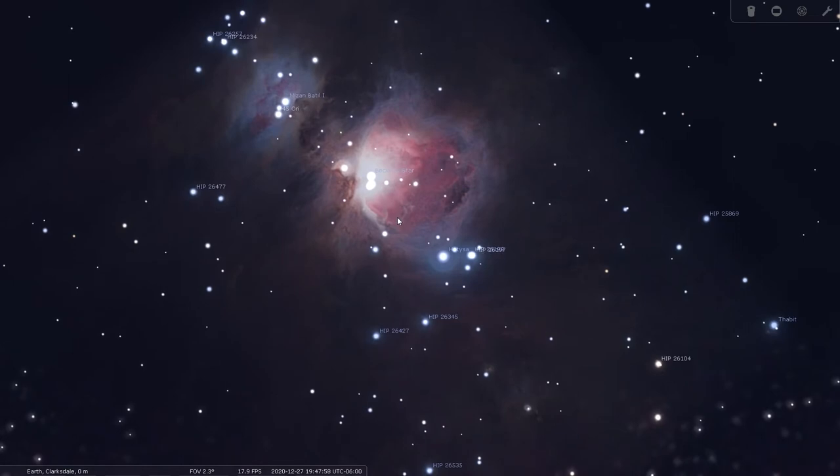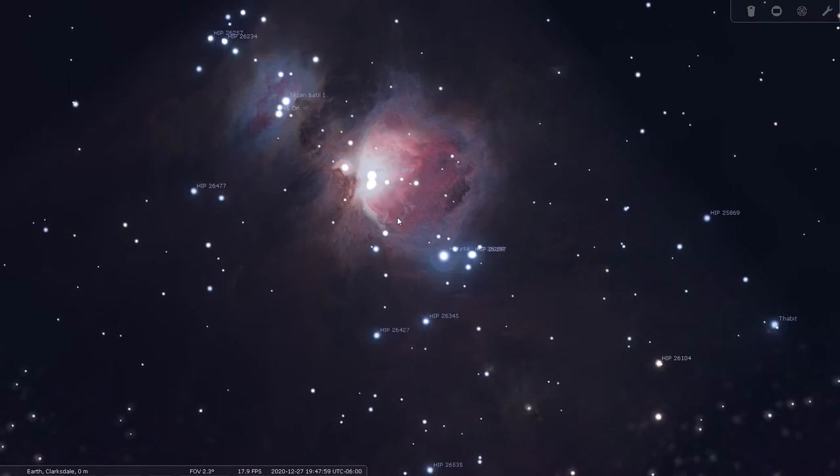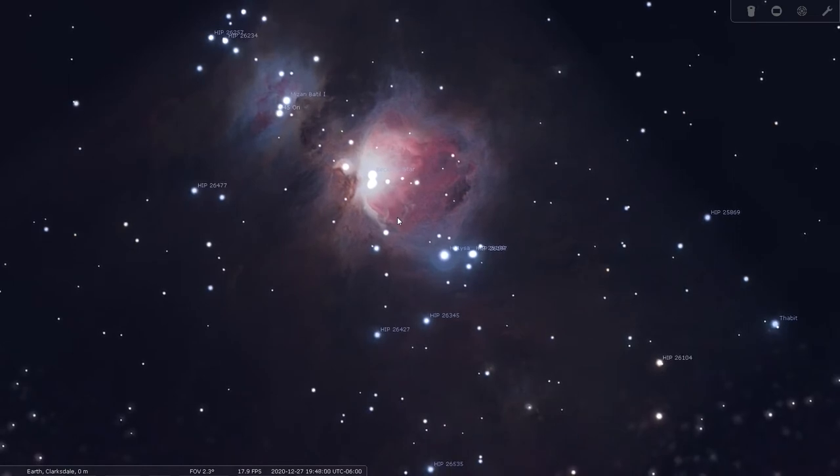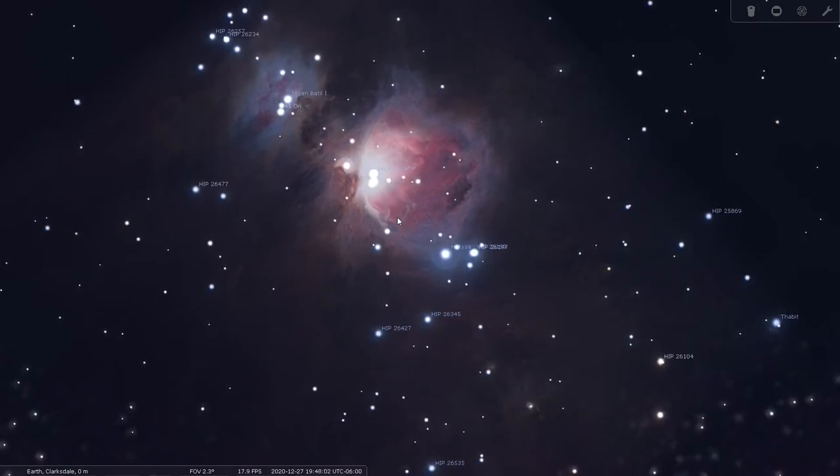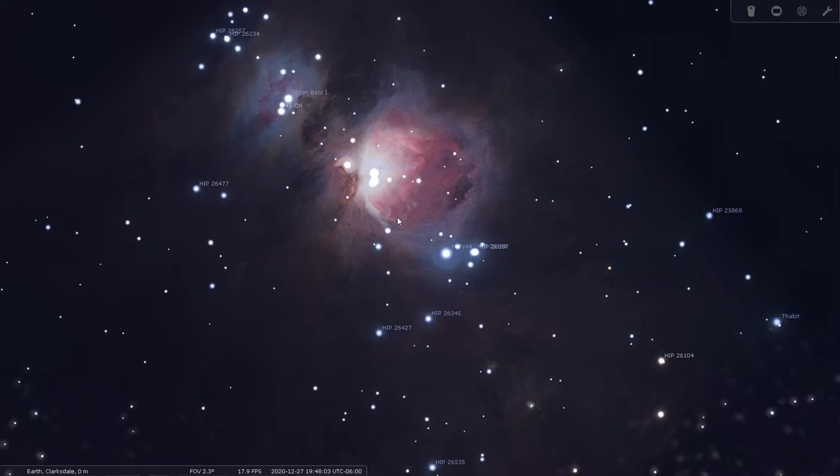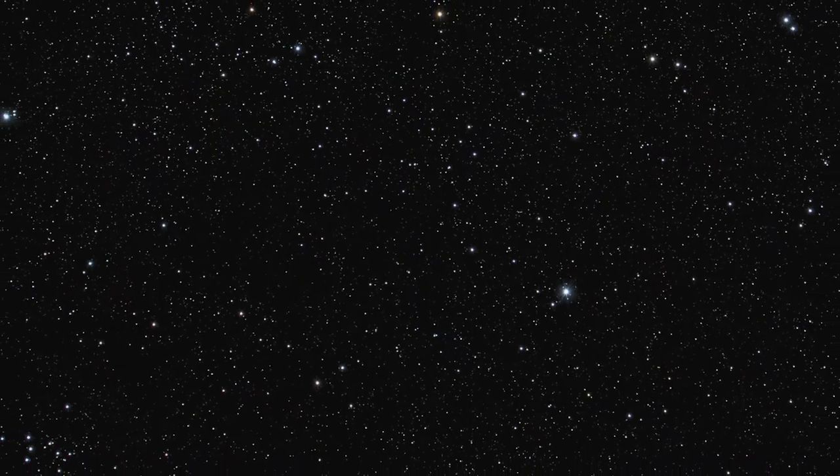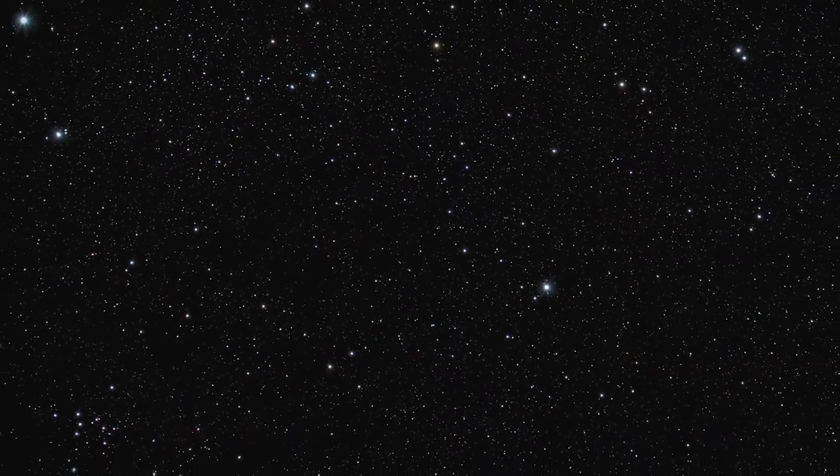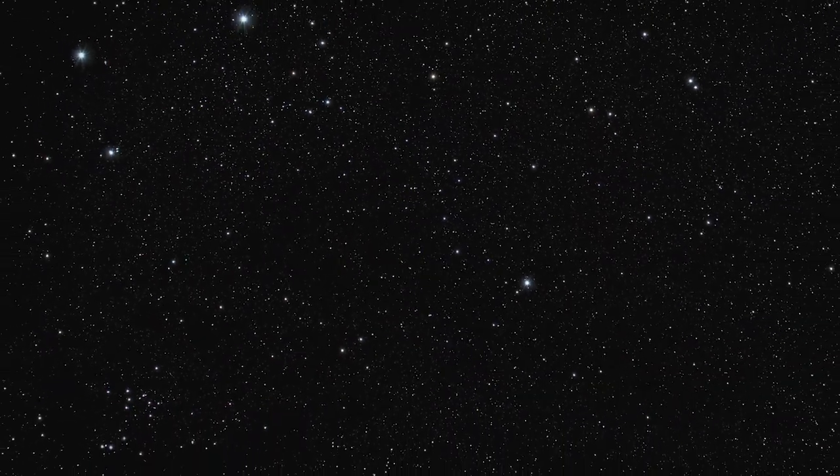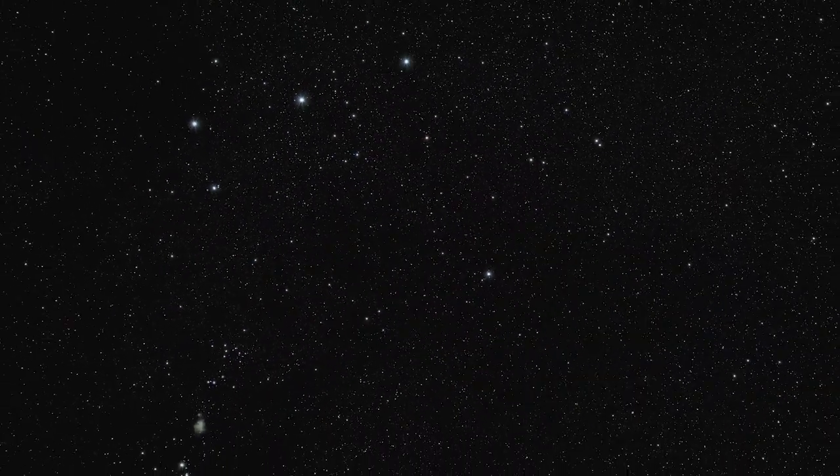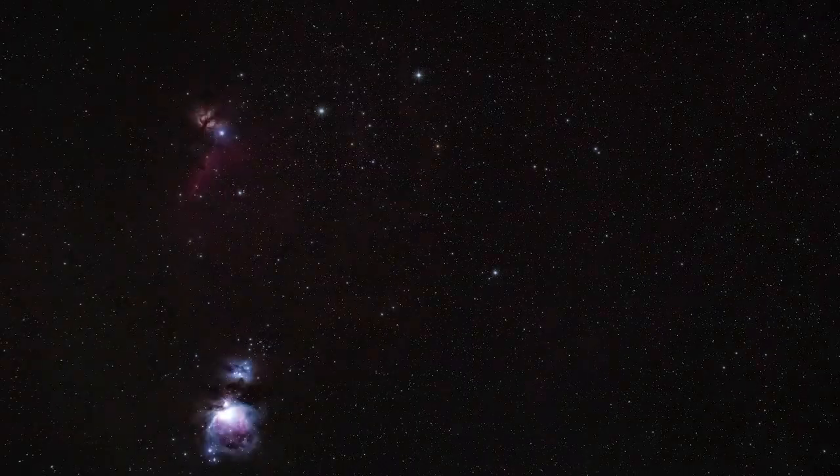And inside this nebula you find star nurseries where we can observe stars and even solar systems being born. So next time you look up at Orion, don't think it was just a group of stars, think of it as a living universe. And that is why I love this hobby. This is a tool to unlock the hidden secrets of the cosmos. Now let's go shoot.